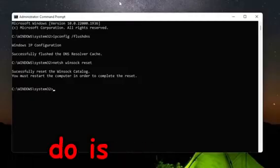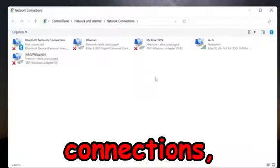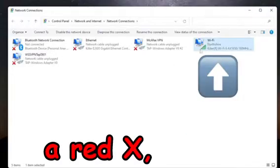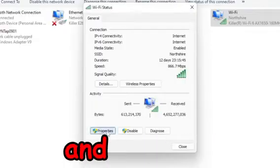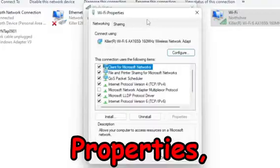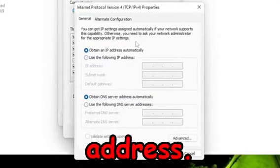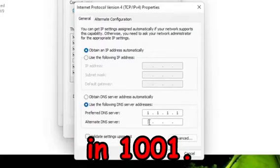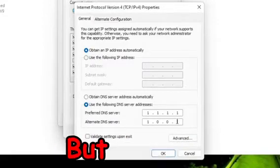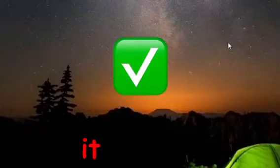Type exit and press Enter to close the Command Prompt. Next, search for network connections and view your network connections. Go to your Wi-Fi connection and open its status, then go down to Properties. Look for Internet Protocol Version 4 in the Wi-Fi properties, click on it, then click Properties. Switch to 'Use the following DNS server addresses.' In the preferred DNS server, type 1.1.1.1, and in the alternate DNS server, type 1.0.0.1. Press OK to save.